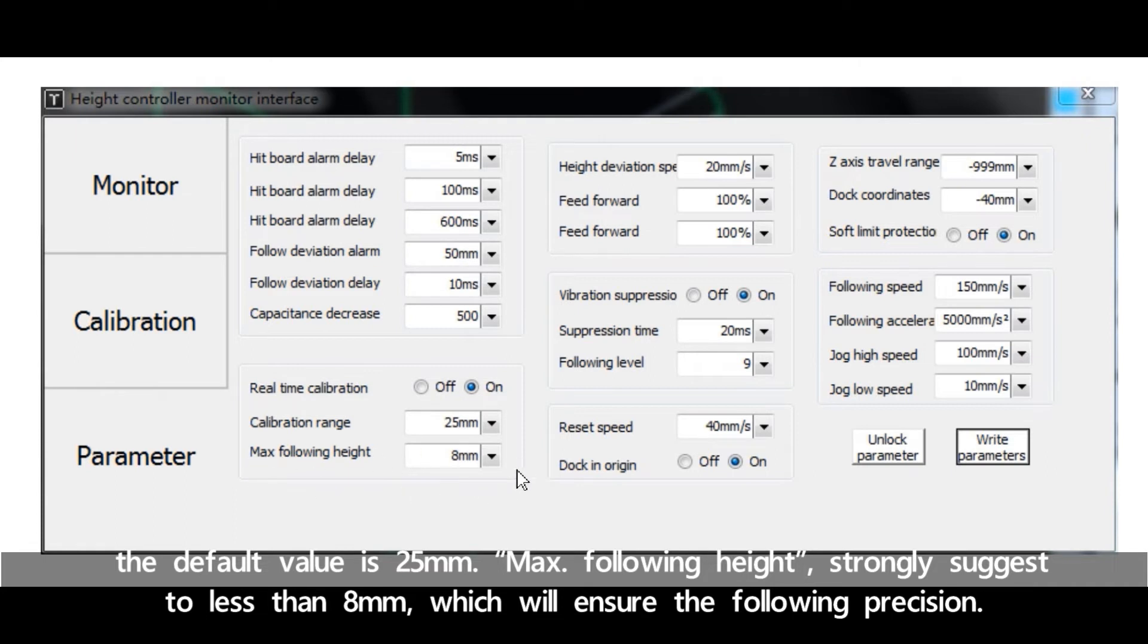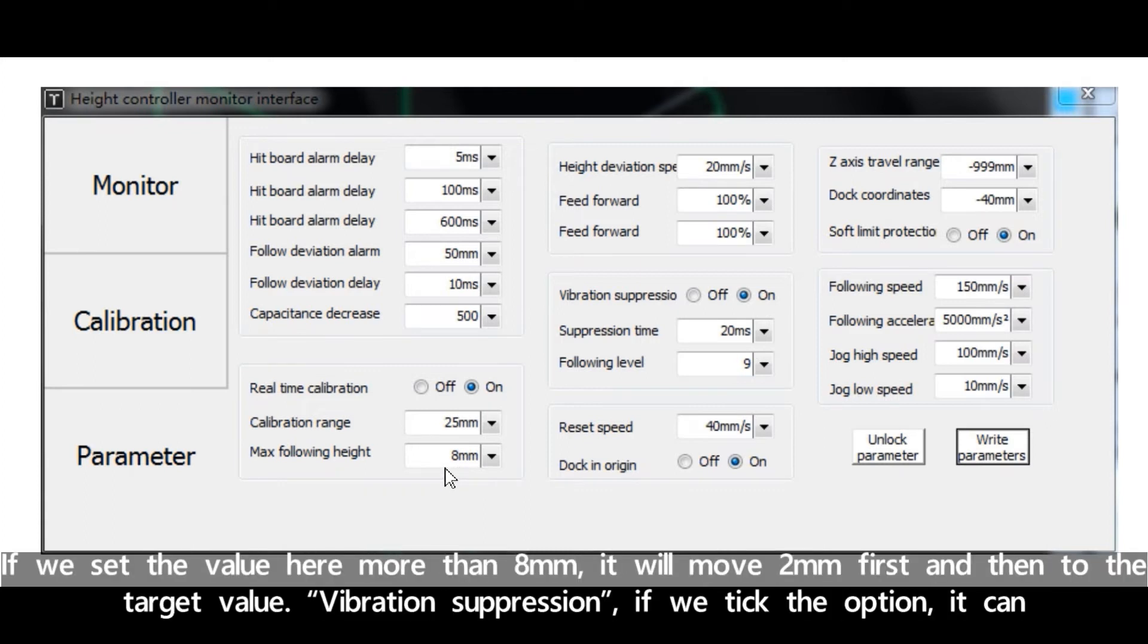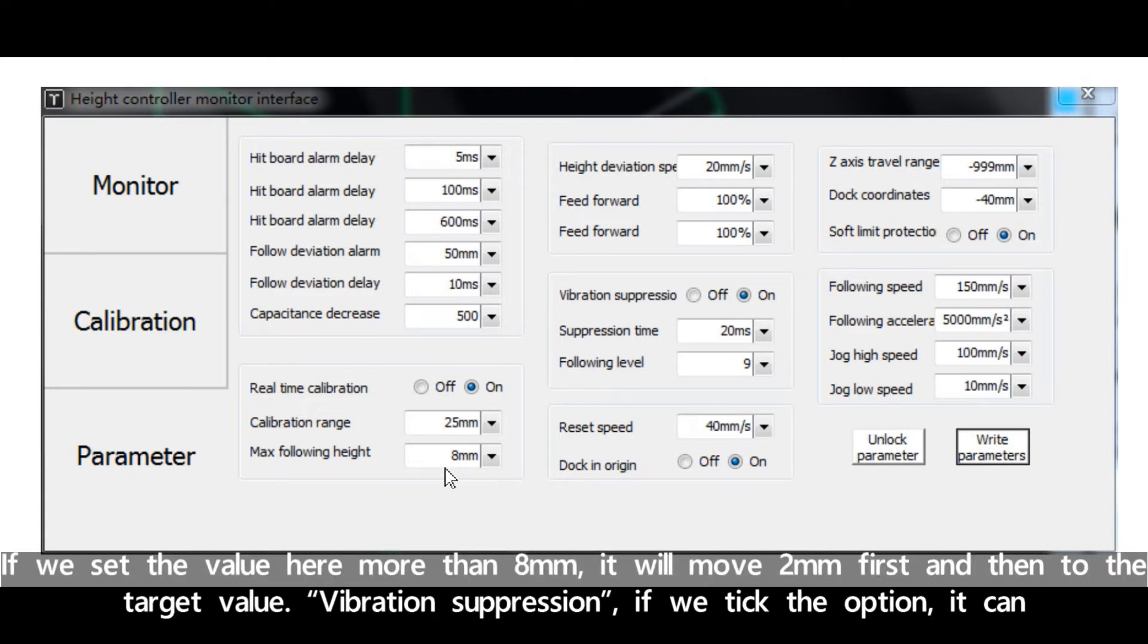Maximum following height: strongly suggest less than 8 millimeter which will ensure the following precision. If we set a value here more than 8 millimeter, it will move 2 millimeter first and then to the target value.